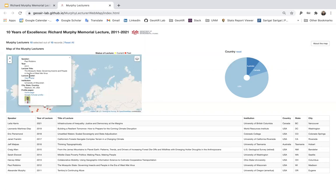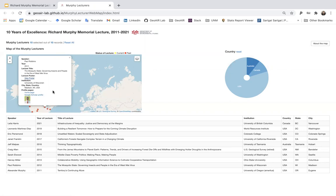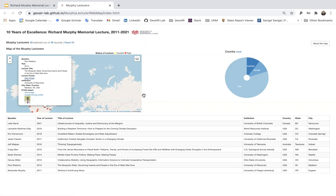The popup includes the speaker, year, lecture title, lecture poster, institution, city, state, country, and profile pages. You can click the lecture poster to see the poster of each lecture, and you can click the home page and Google Scholar profile to get more information about the speaker. The profile picture can be enlarged by hovering over it.